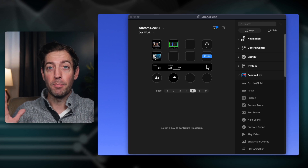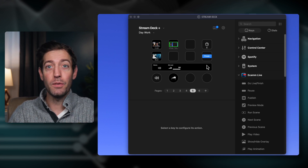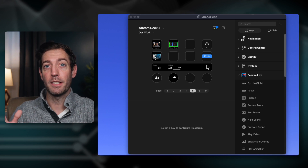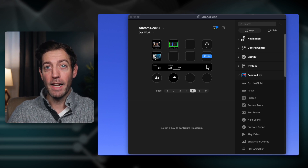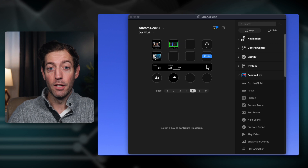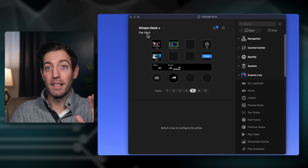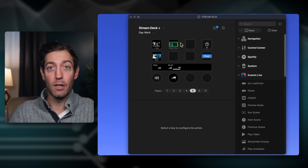If it's a program on your computer, the chances are you can use the Stream Deck to make the process easier, smoother, and a little bit more fun. There's so much to it, but today we're just going to focus on Zoom calls.